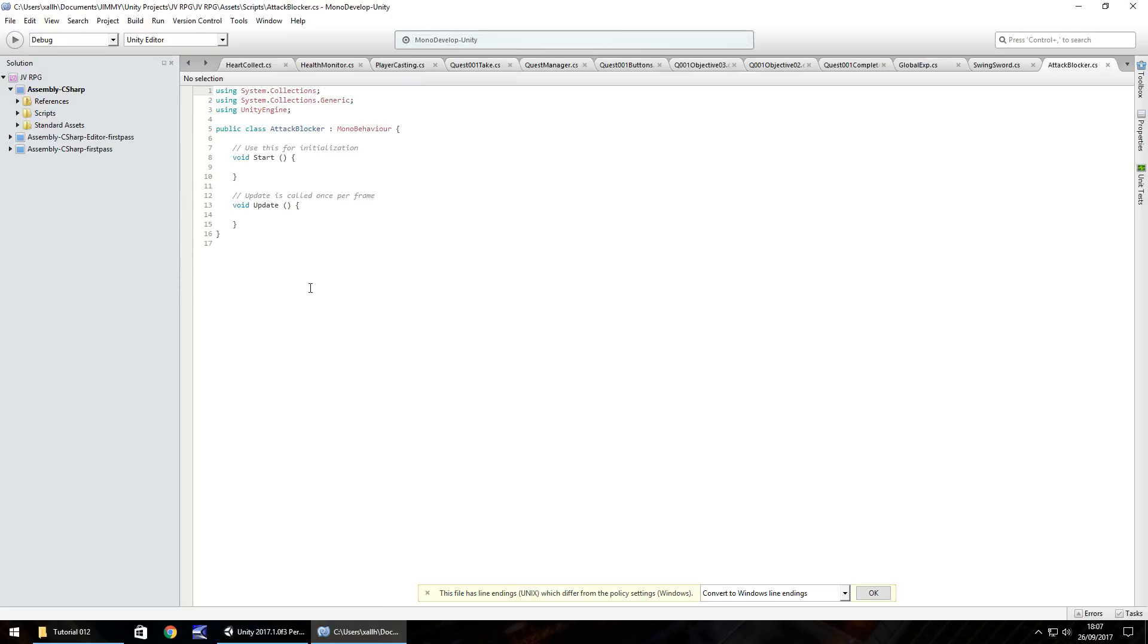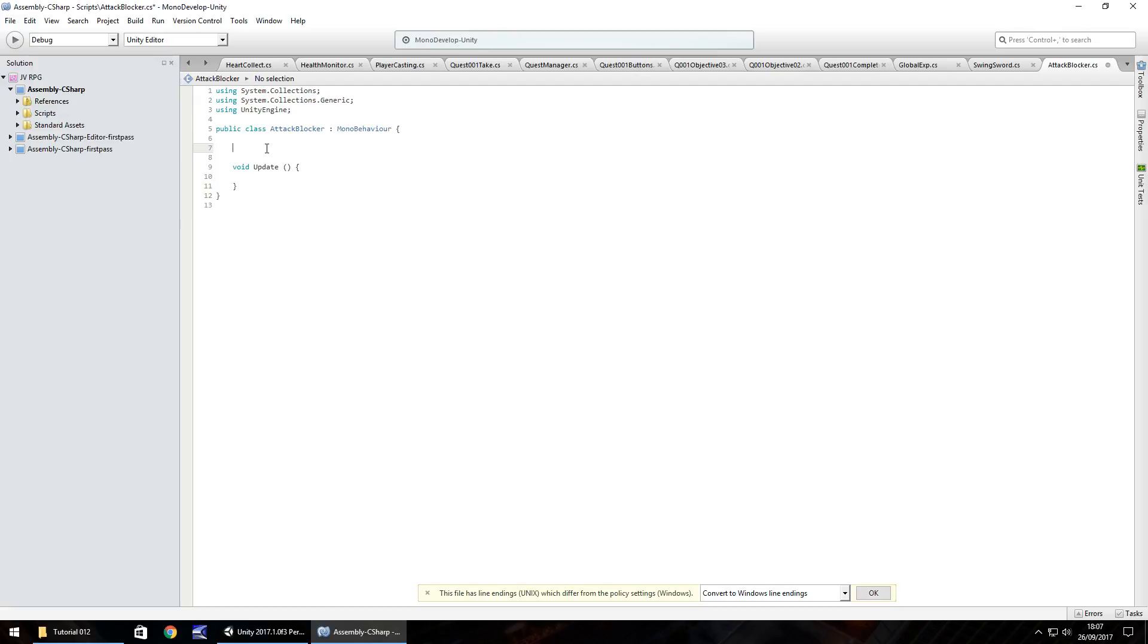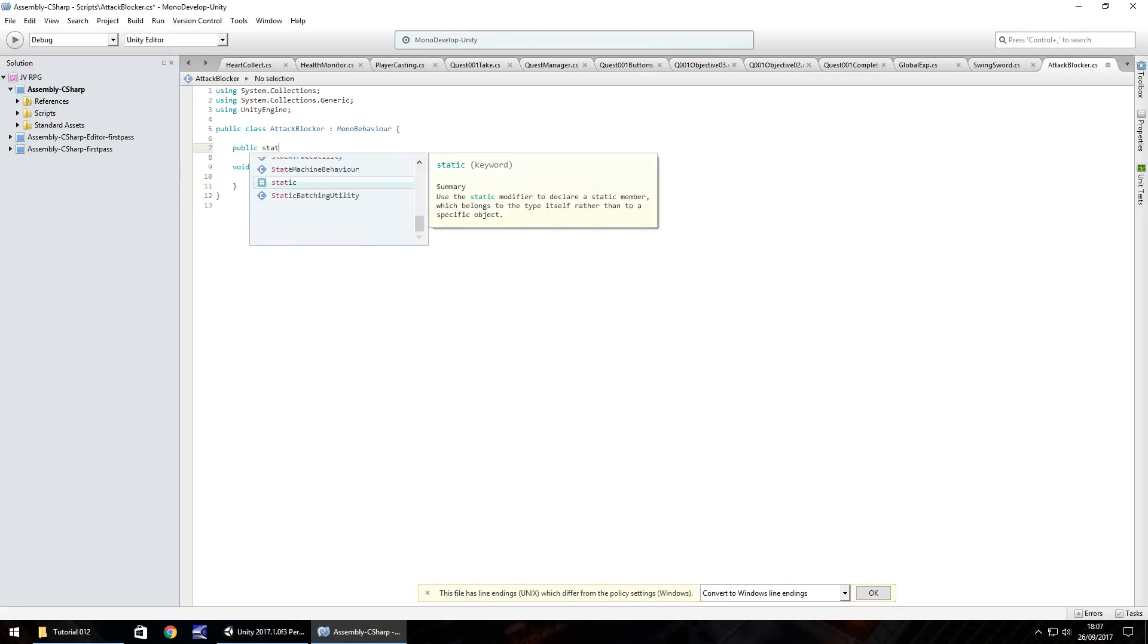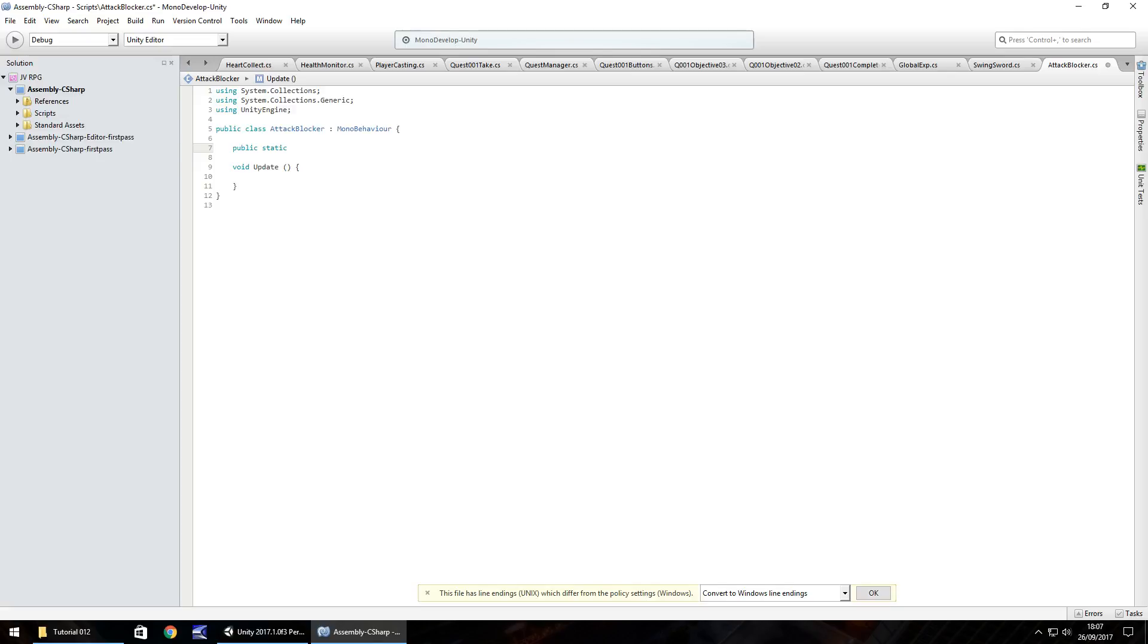So this script itself is going to have a static variable. So we will get rid of start and any notes because again, we don't need them. So we do public static because it needs to be accessed from other scripts. It's going to be an integer again, because we have a different status number each time. So it could be zero, it could be one, two, three.